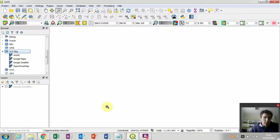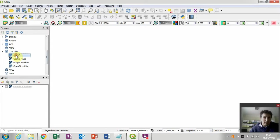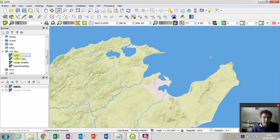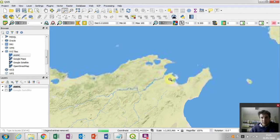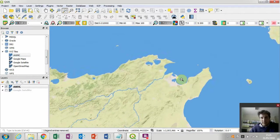And then if we go back to our QGIS window, all you have to do is simply double click the Ancient World Mapping Center layer, and you can see that the base map loads. And you've got different levels of detail for different zoom levels.